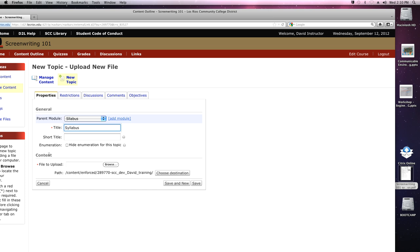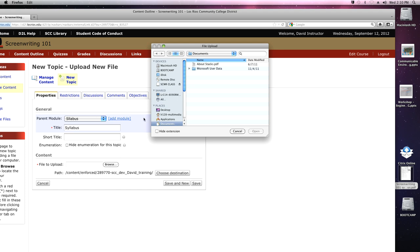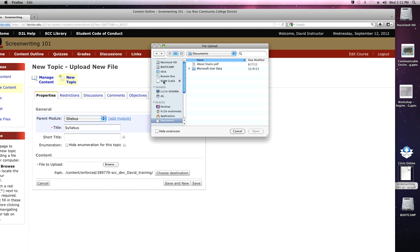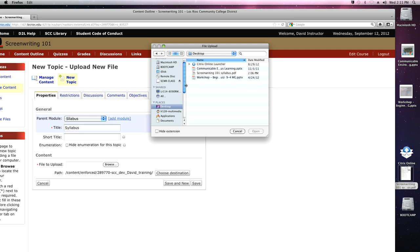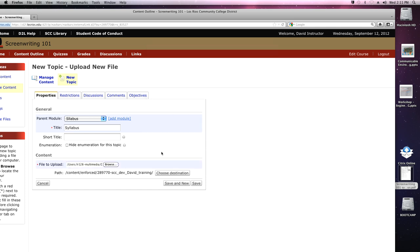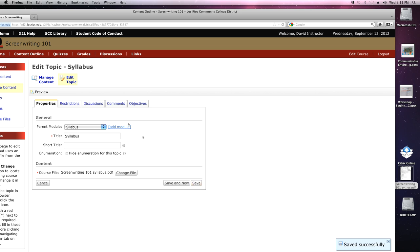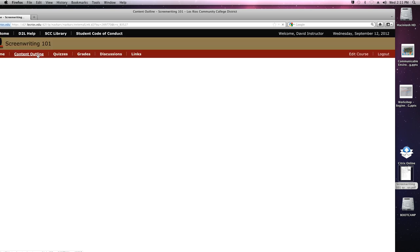Right below that it says Content, and there's a space here that says File to Upload. So I'm going to click Browse, and it's going to look through my computer for documents I can upload. There's my USB drive with the screenwriting class materials — but remember, I saved it to the desktop, so let's go there. There's my Screenwriting 101 Syllabus in PDF form, and I'm going to upload that. Click Open, save it. Let's take a look at the content outline and see if it showed up — keep your fingers crossed everybody. There it is.